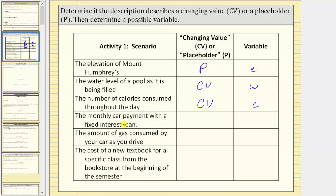Next, the monthly car payment with a fixed interest loan. Because we have a fixed interest loan, the car payment is always the same amount, and therefore if we use a variable for the car payment, it would be a placeholder. Let's use the variable p for payment.